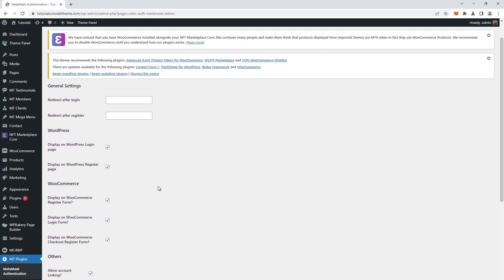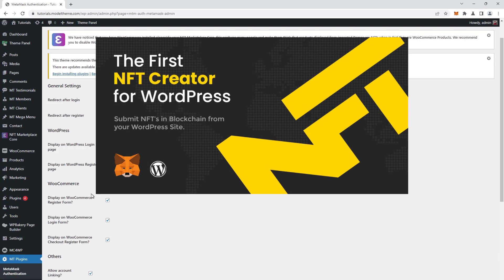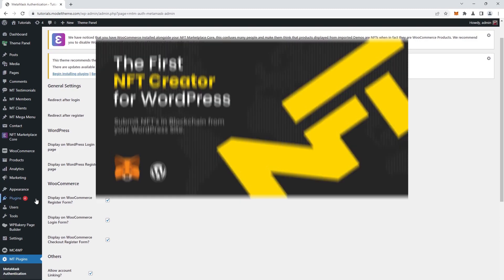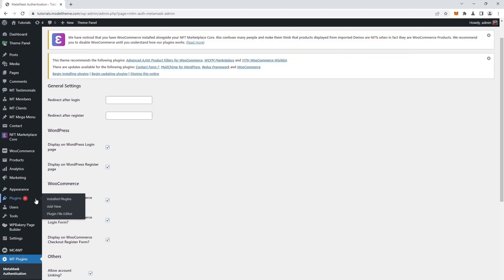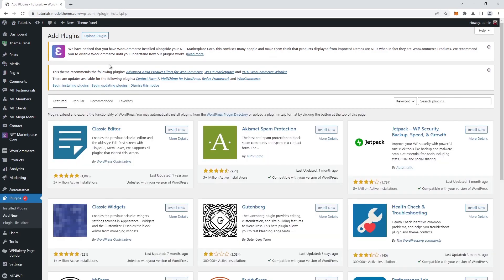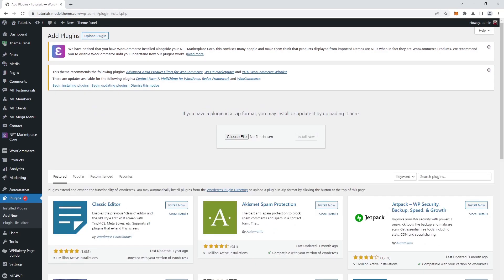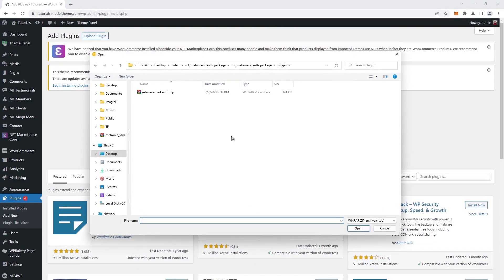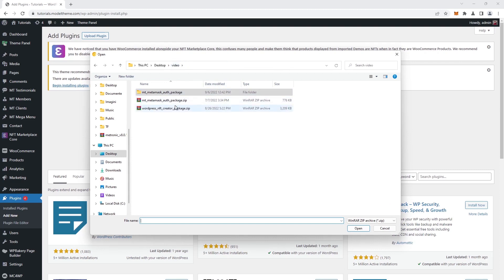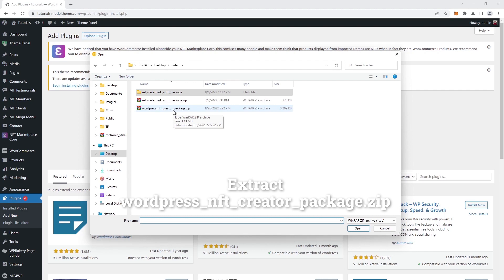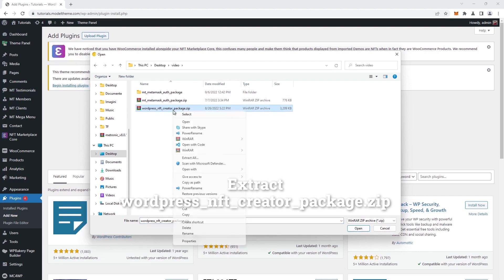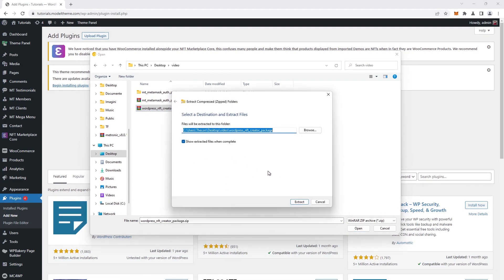The next plugin we need to install is the NFT Creator plugin. So, on the left sidebar, we head over to the plugins add new tab, then click once more on the upload plugin button. Next, click on the choose file button, browse to the folder where we downloaded the NFT Creator plugin from CodeCanyon, extract the WordPress NFT Creator package zip to a new folder, and browse to the plugin folder.